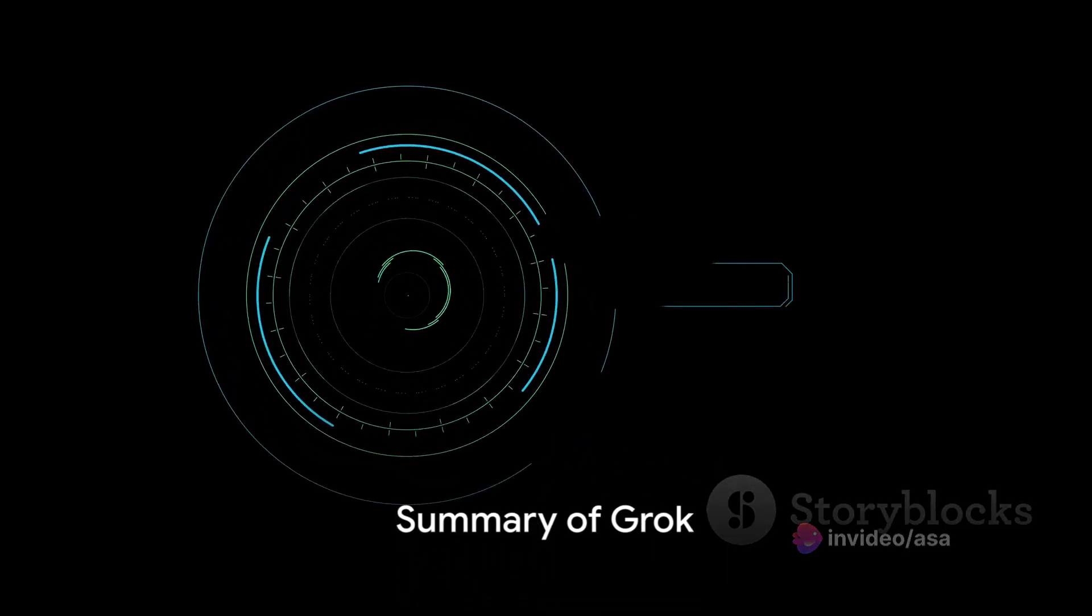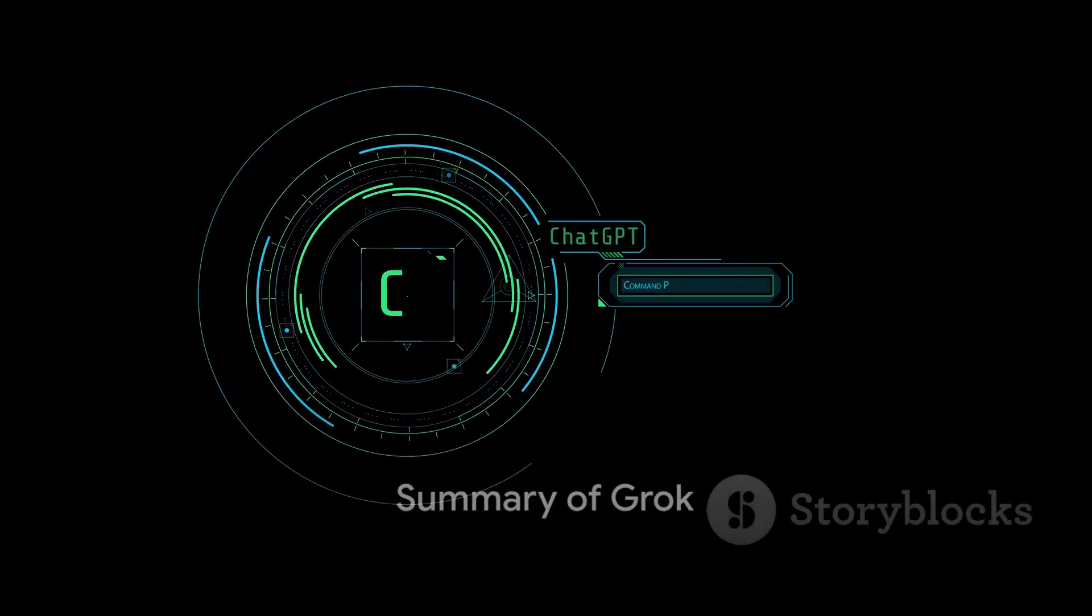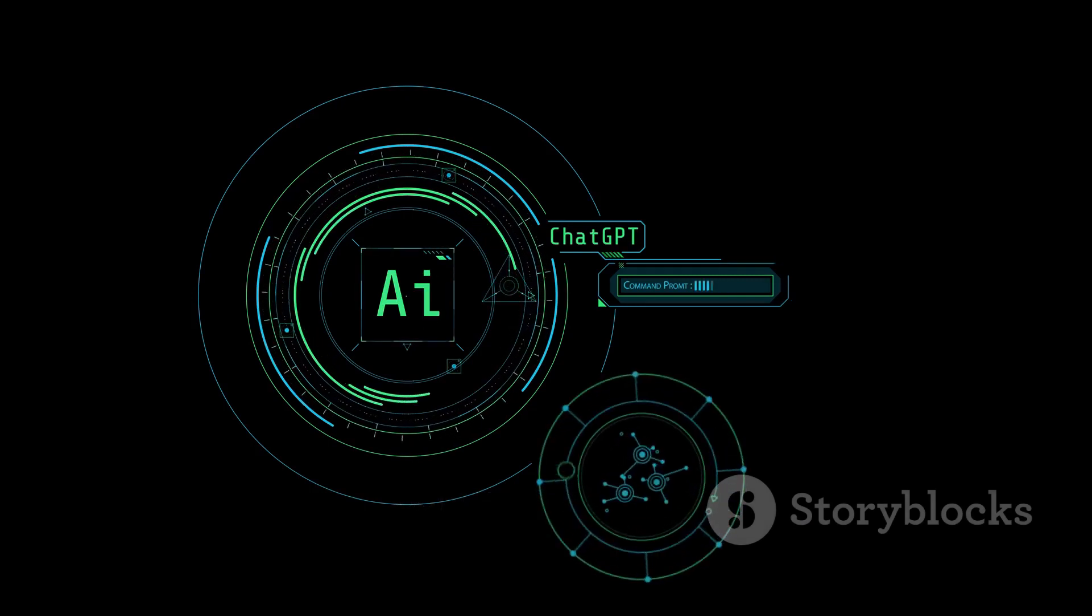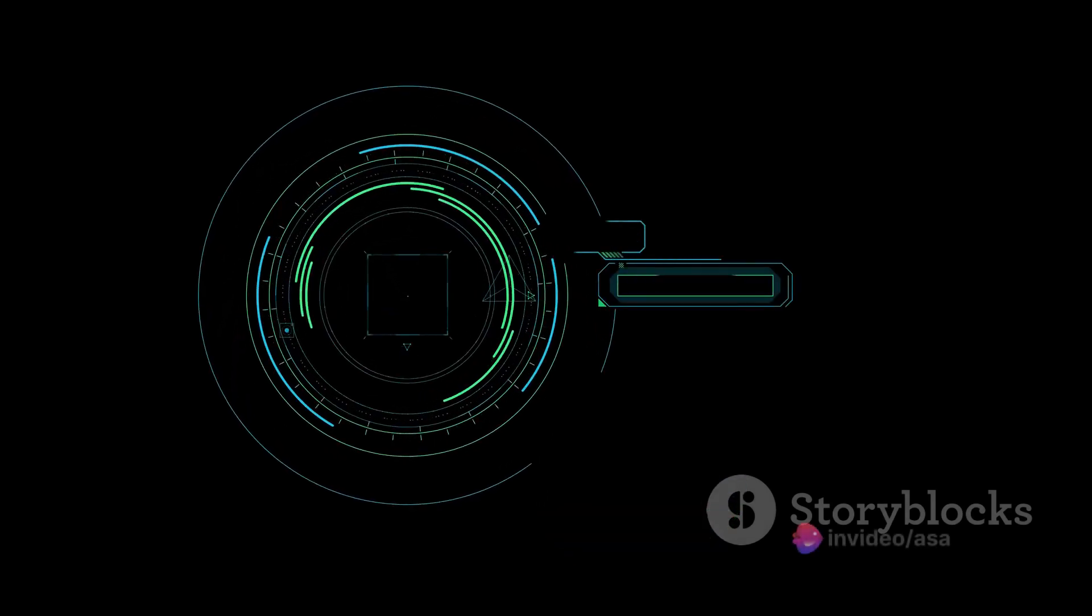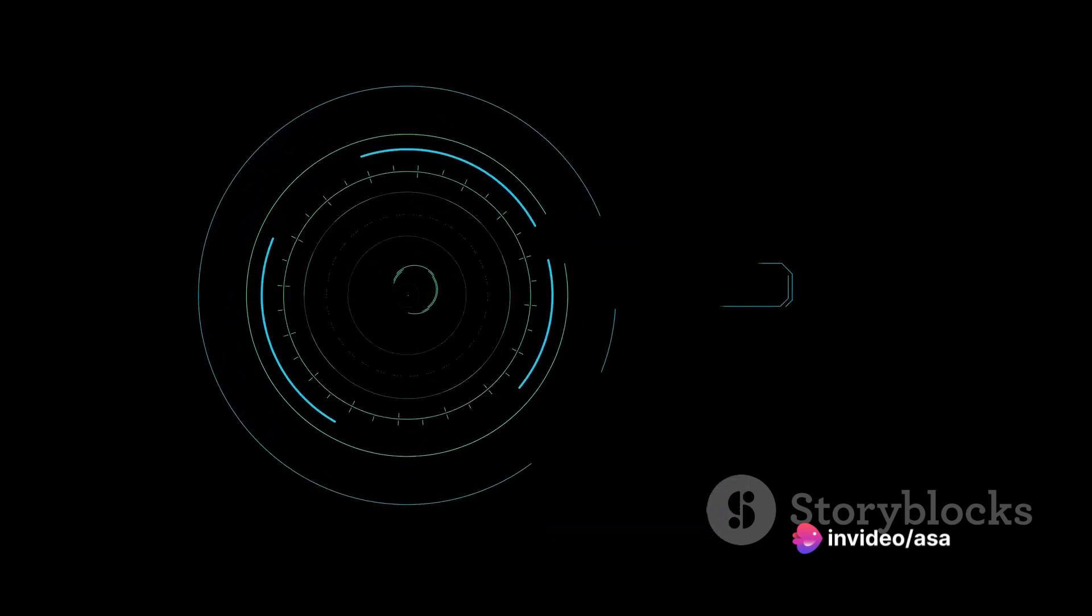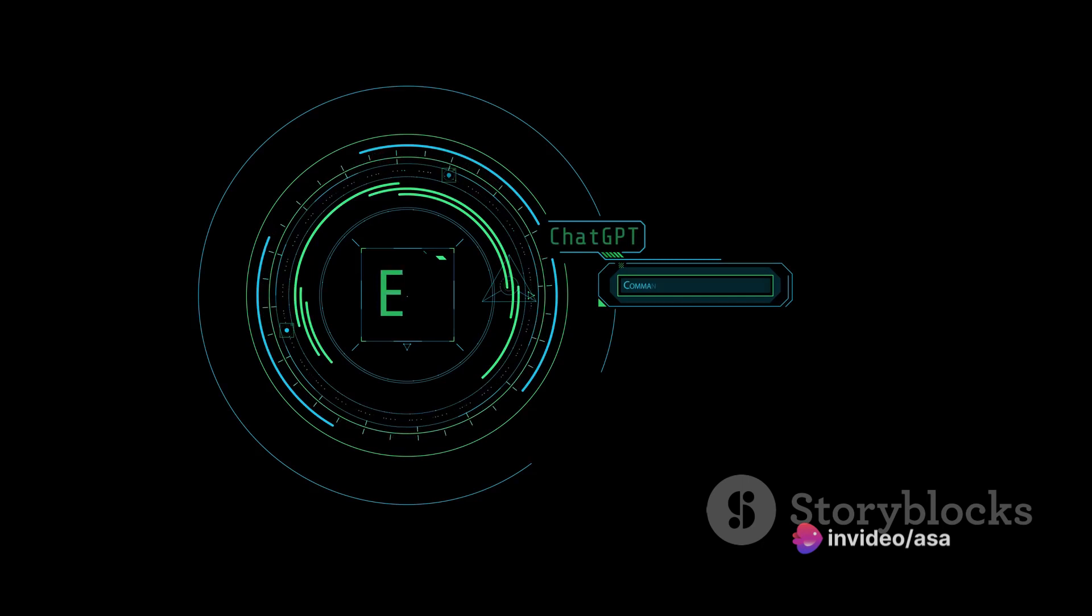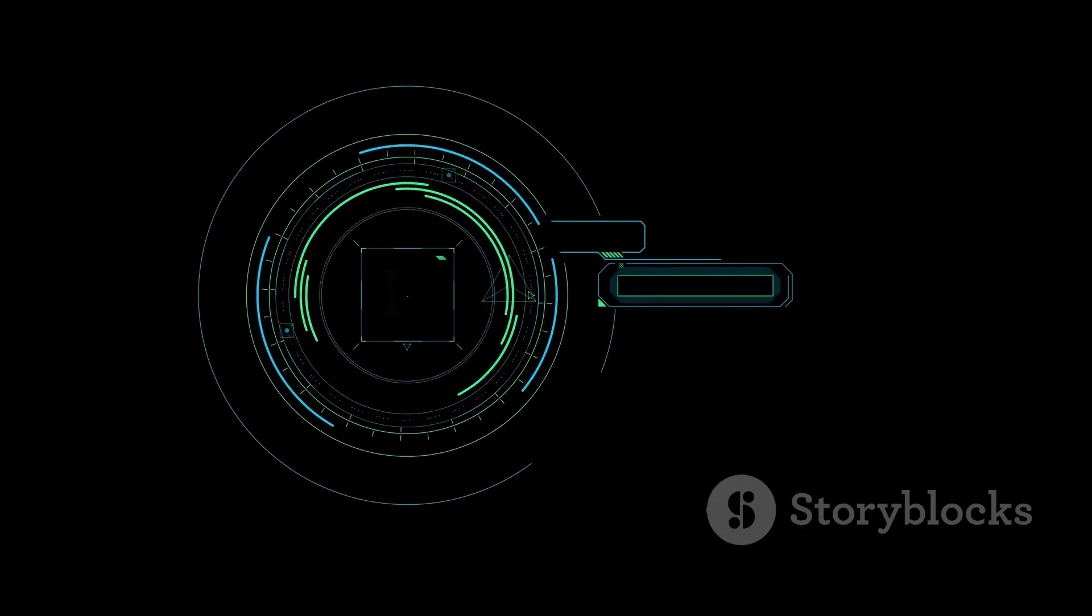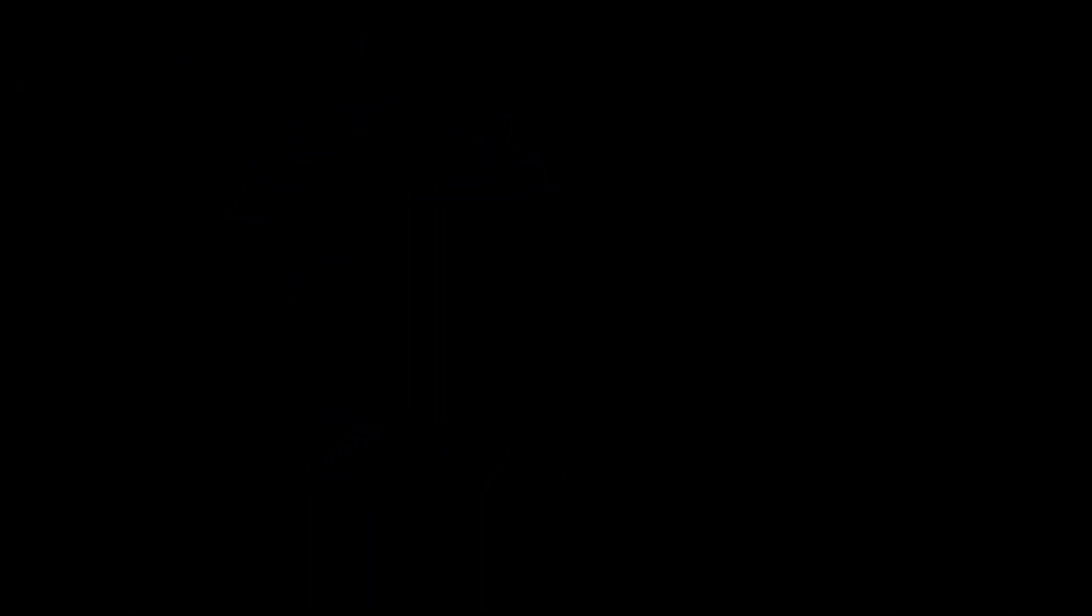Summing up, Grok is an innovative chatbot that is challenging the norms of AI conversation. It's witty, it's rebellious, and it's not afraid to take on the spicy questions. It's an early beta product, but with each passing week, it's set to improve rapidly. Grok is transforming the AI landscape one audacious response at a time.